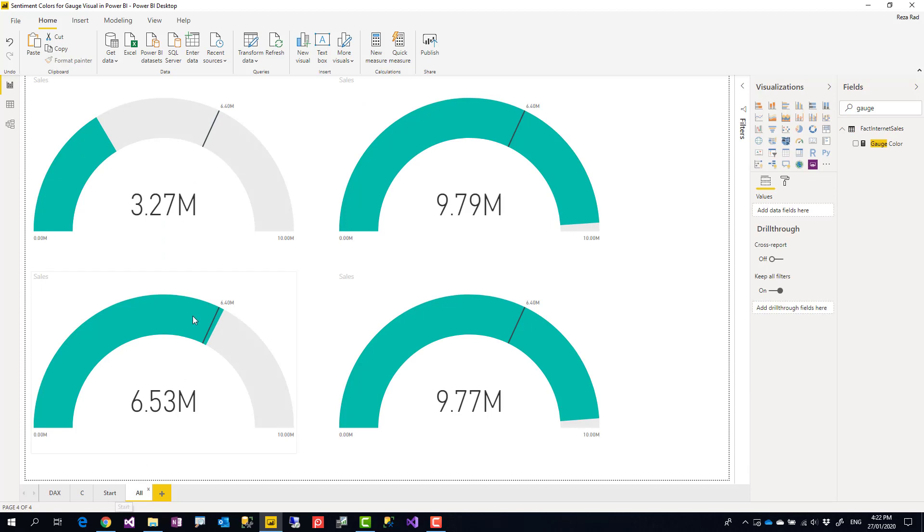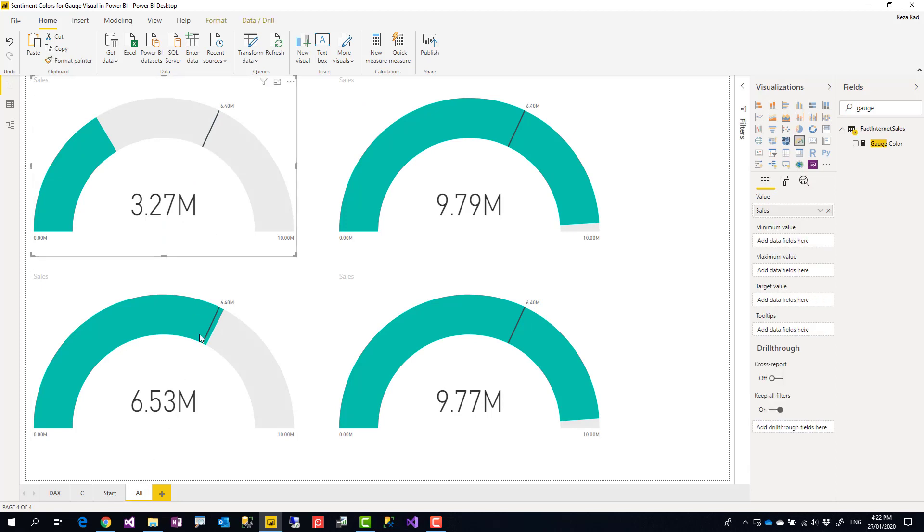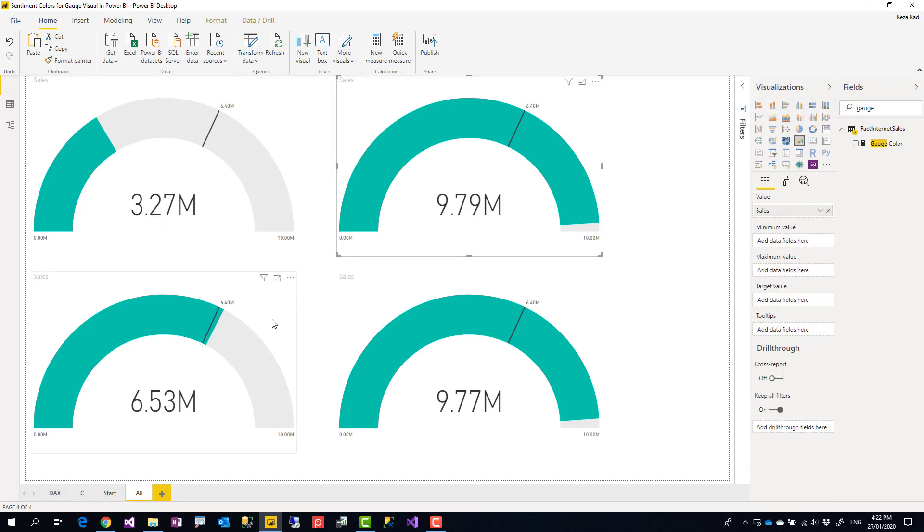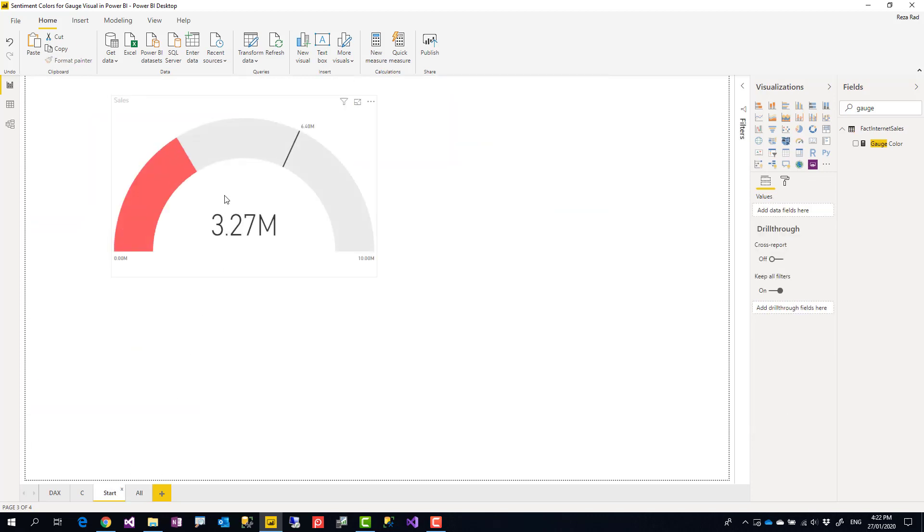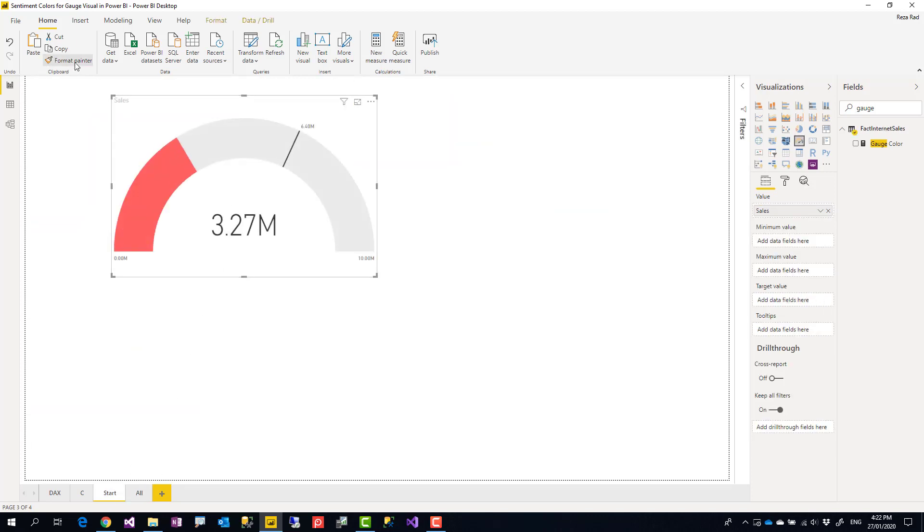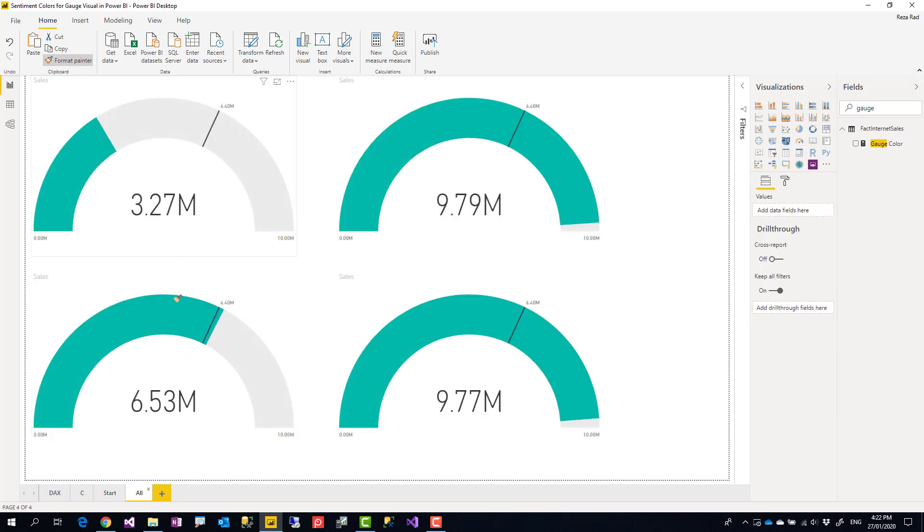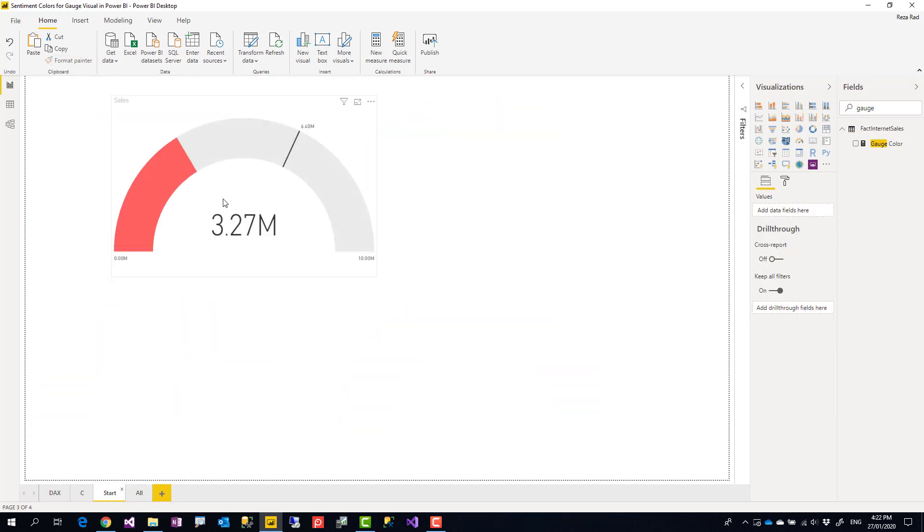So here I have these for different years and you see their values are different, so I want to show you that this conditional formatting works with that. So let's do format and paste it here.